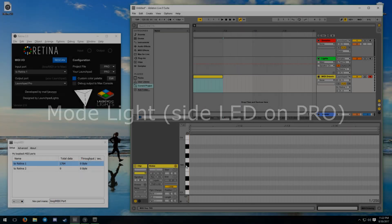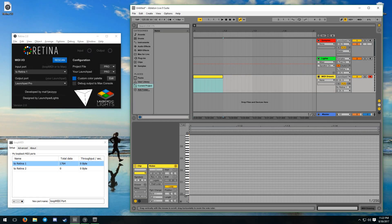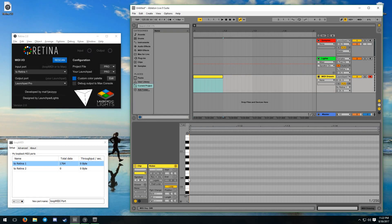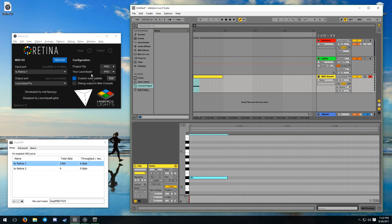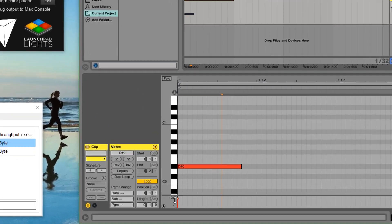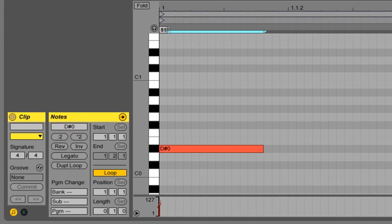If you are using a Launchpad Pro, the mode light reacts to MIDI notes sent to Retina on note D sharp 0, and it will react to MIDI data only if both project file and your Launchpad are set to Pro. It supports both Novation colors and custom colors.